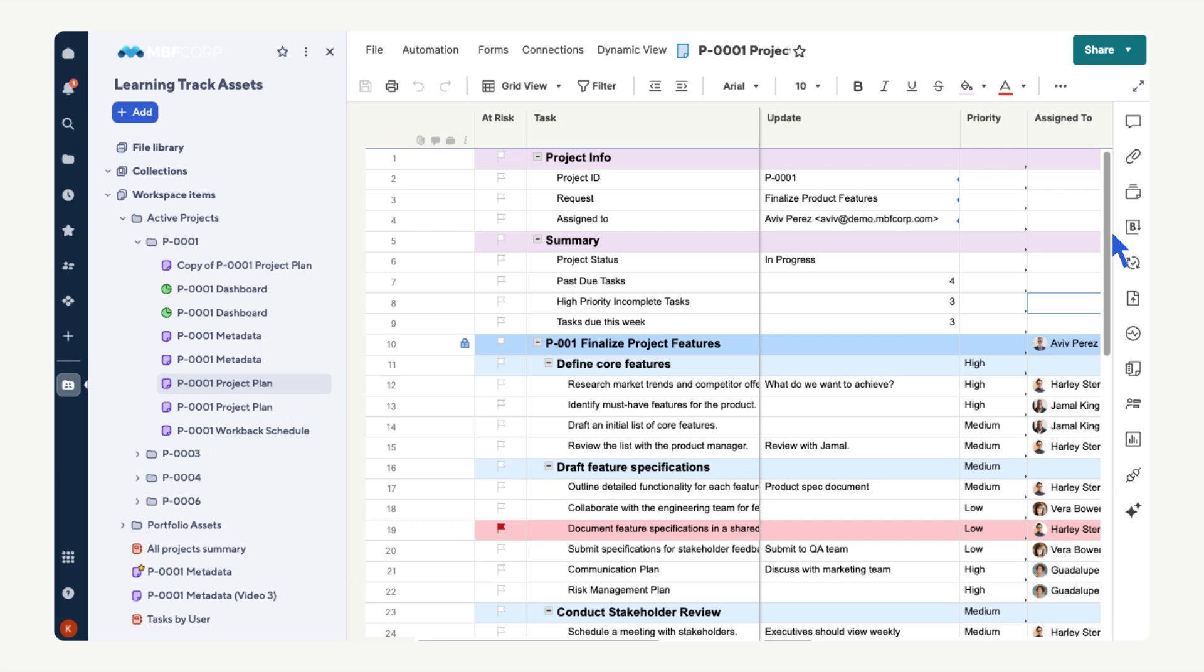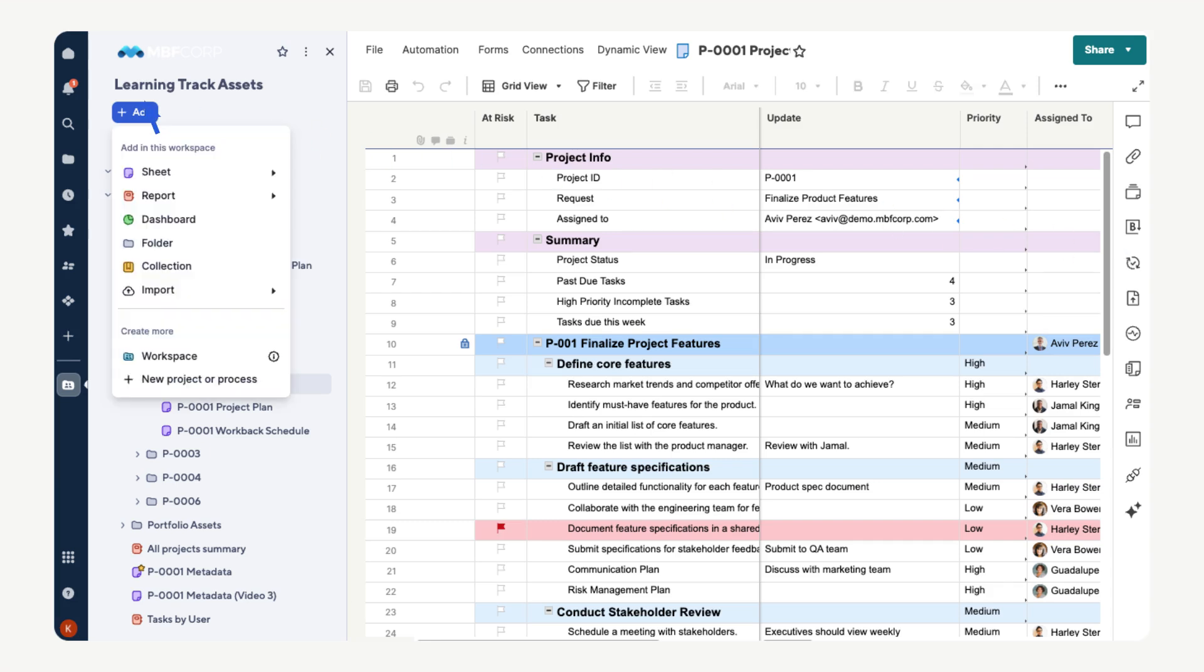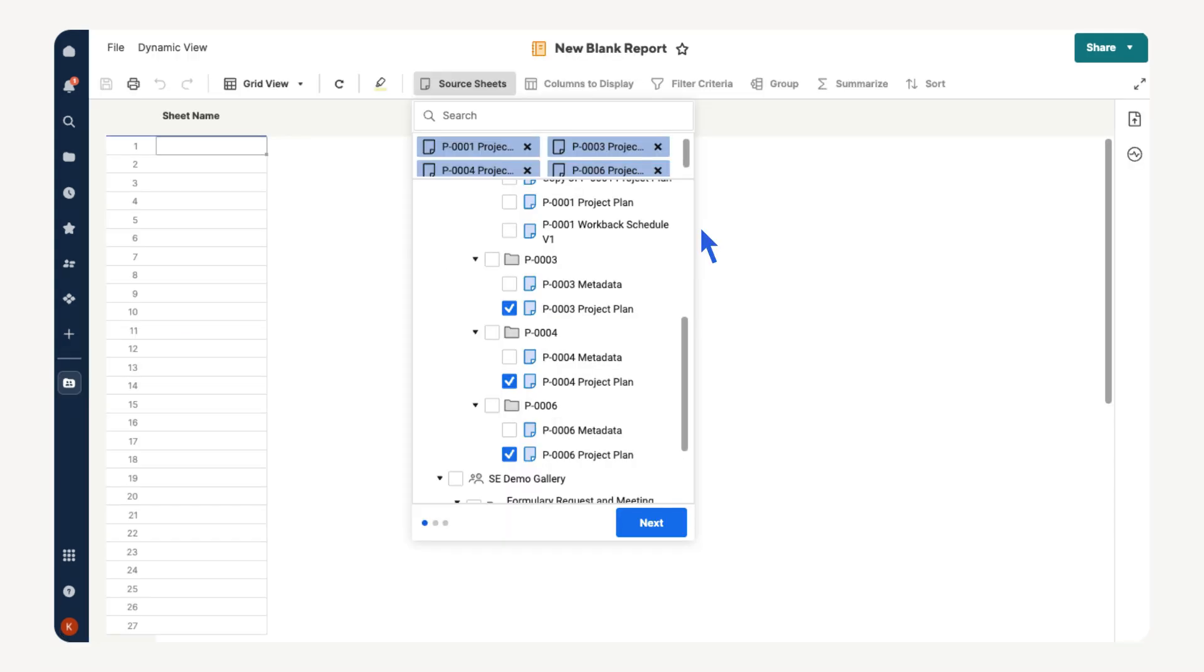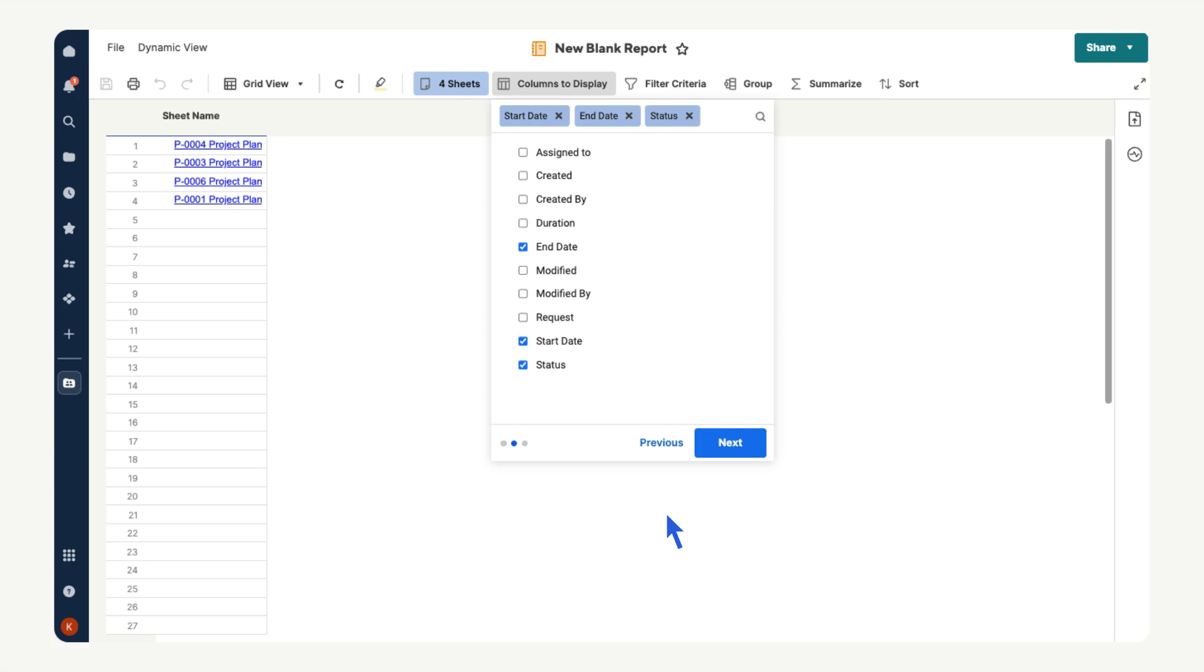Now let's create a sheet summary report. Select add, then report, then sheet summary report. Now we need to select our sheets to pull the summary data from. Let's choose all of the project plan sheets. Select next. Then we can pick the fields to display.